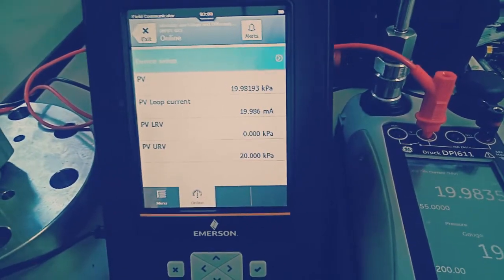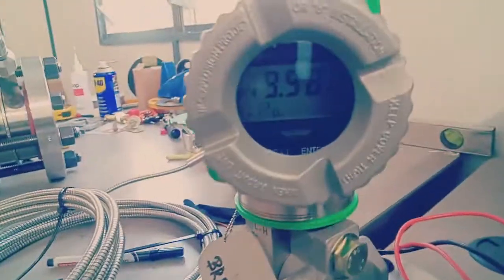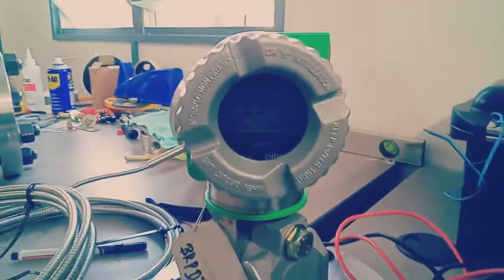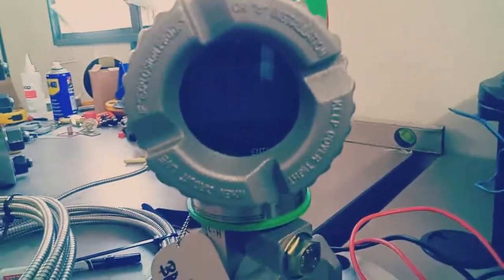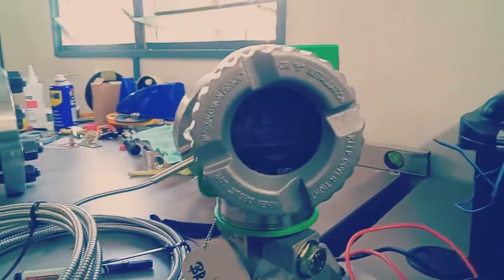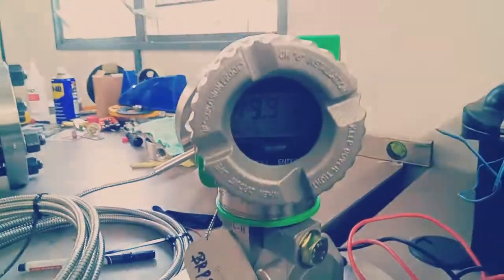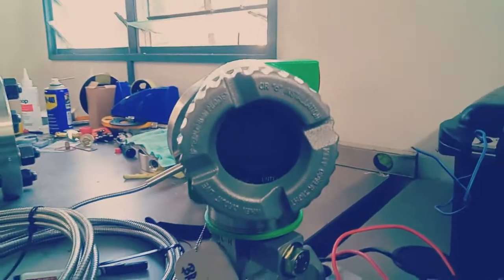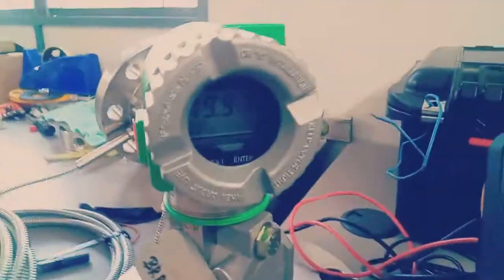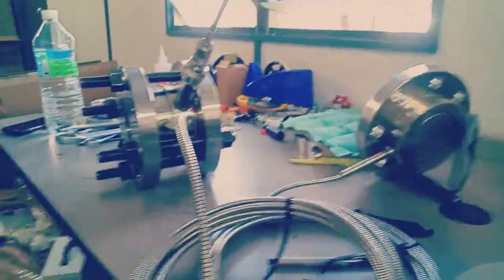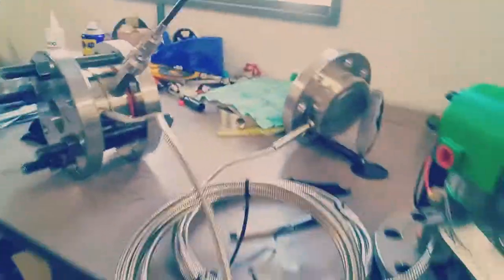You can see the transmitter itself, the display shows almost 19.989. As pressure drops, a small change in the transmitter value. You can see the transmitter value changing.